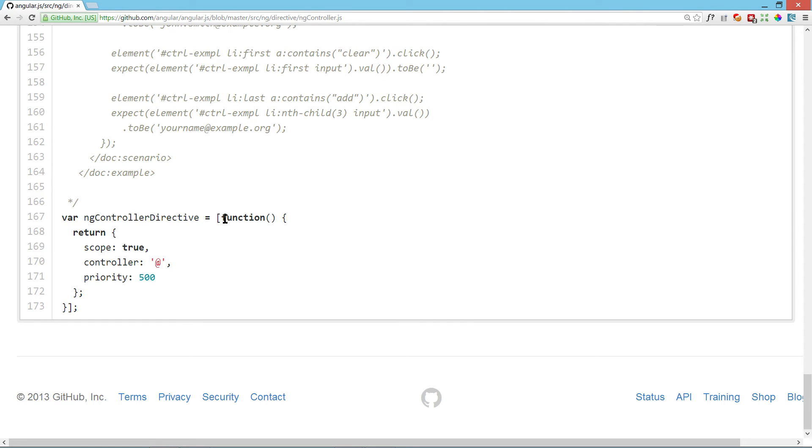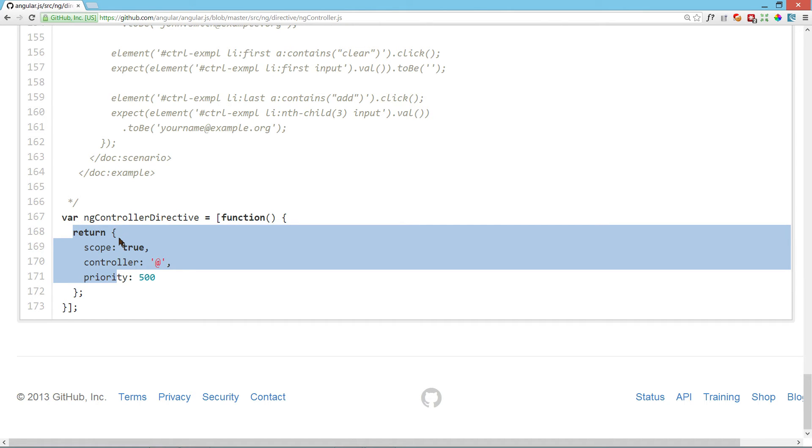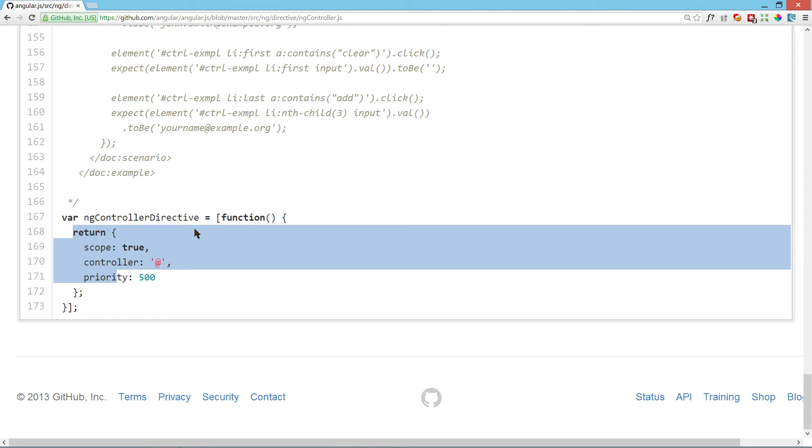If you know how to write a directive, you define a function that returns an object that might have some compile method, something that gets called once before the element is actually written to the document. The link function, which gets called every time the element is added, like after it's added to the document and allows you to add classes and do all sorts of stuff, attach events, stuff like that.